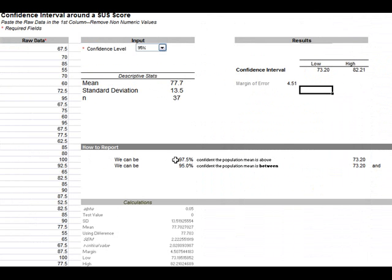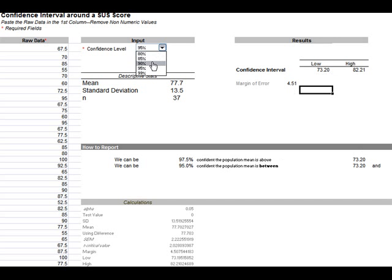There's a way of interpreting that down here in how to report. It's saying we can be 97.5% confident the population mean, that's the SUS score, is above 73.20. I would change that back down to 90. Or we can be 95% confident the population mean is above about 74.